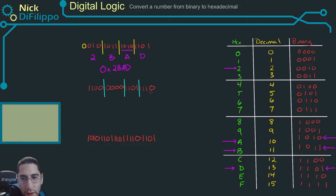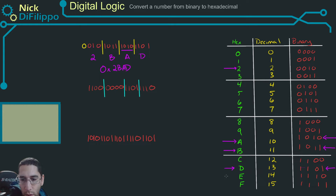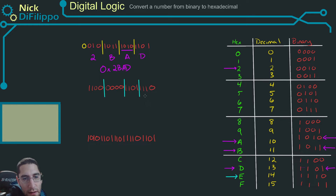Looking at the first group, 1110 is right here in the table. So this is an E.